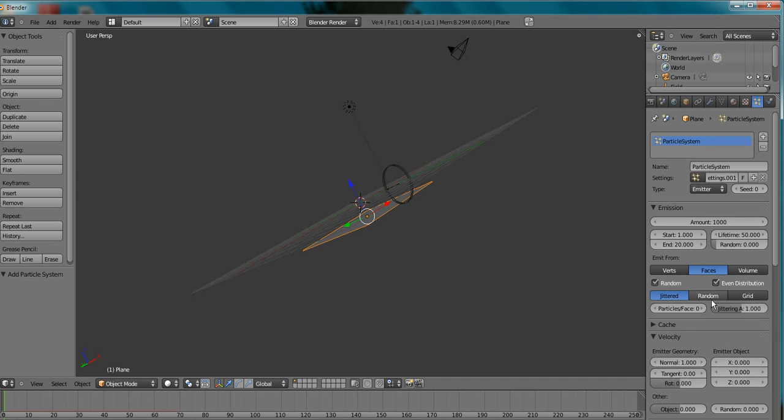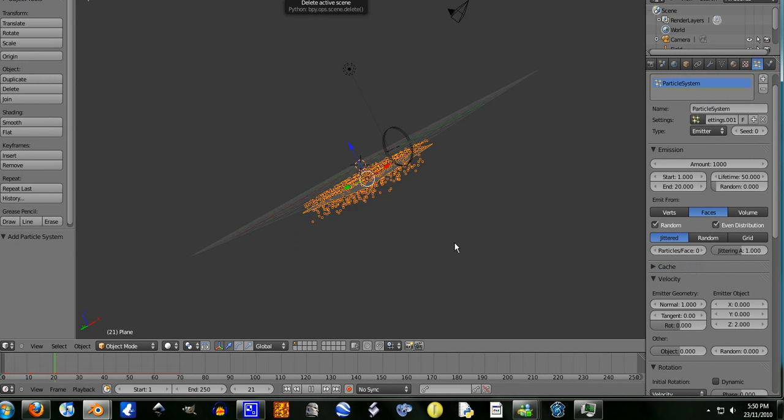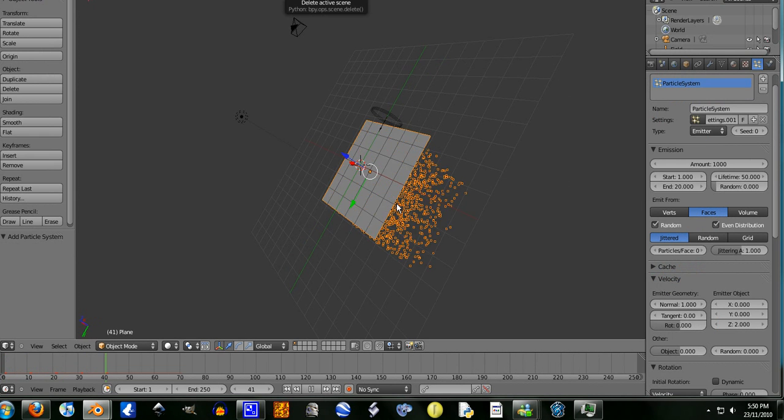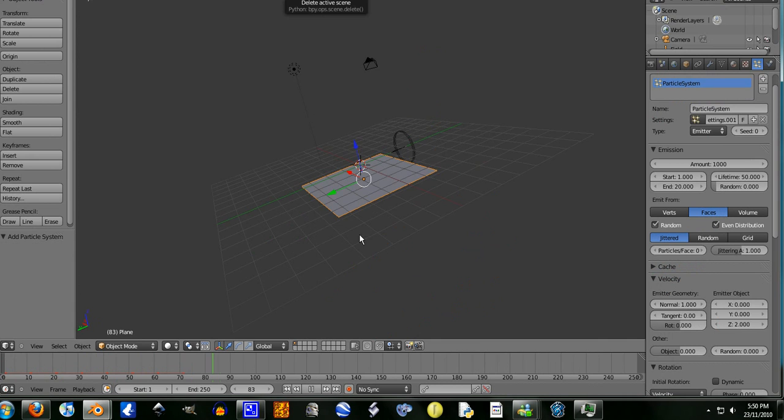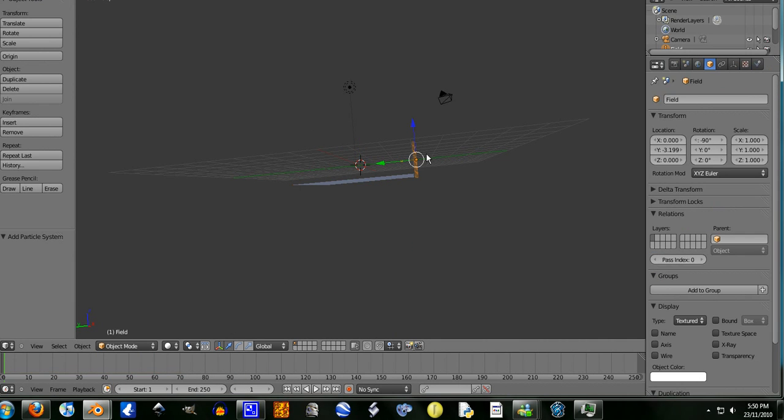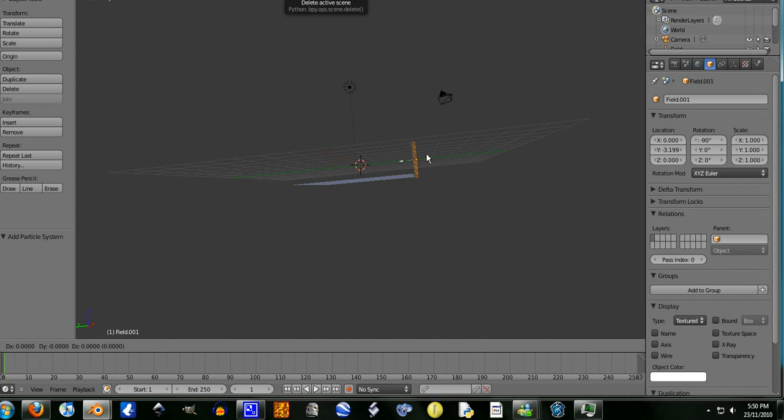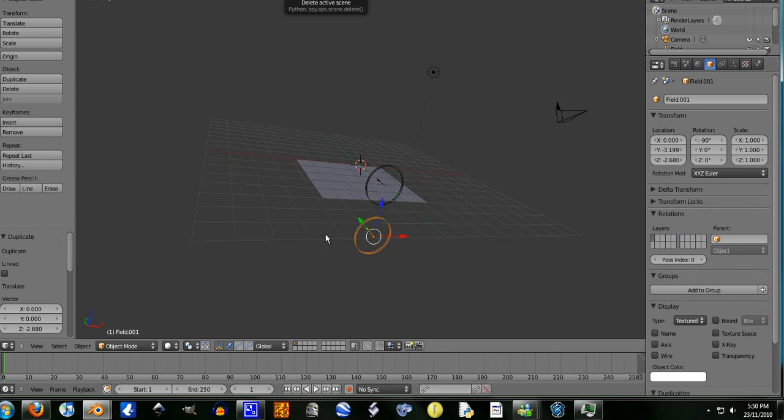Okay, it's falling down, so it's got to go on the z-axis, let's say 2. Okay, this isn't working very well. Let me just duplicate this wind, just put it down there.